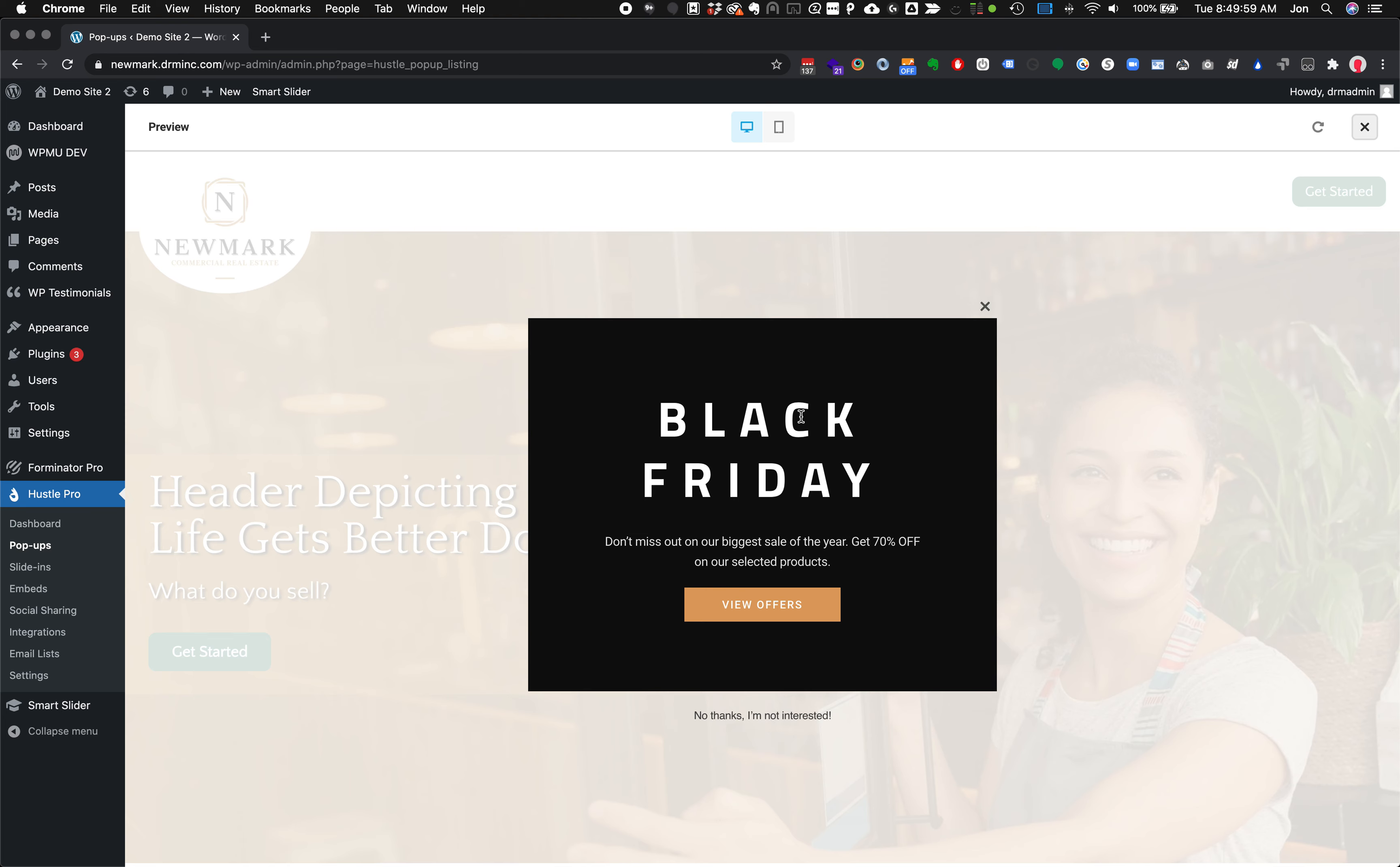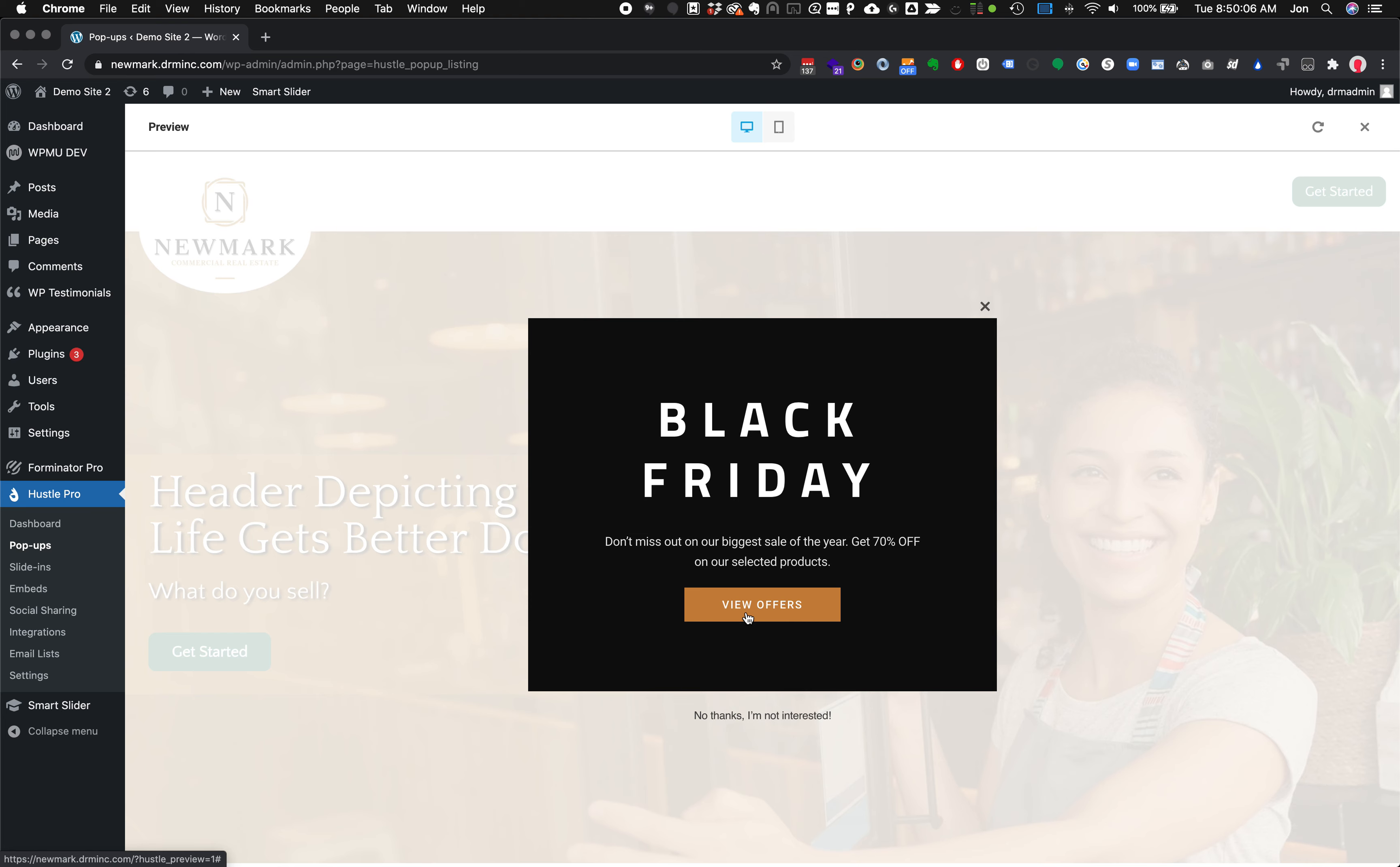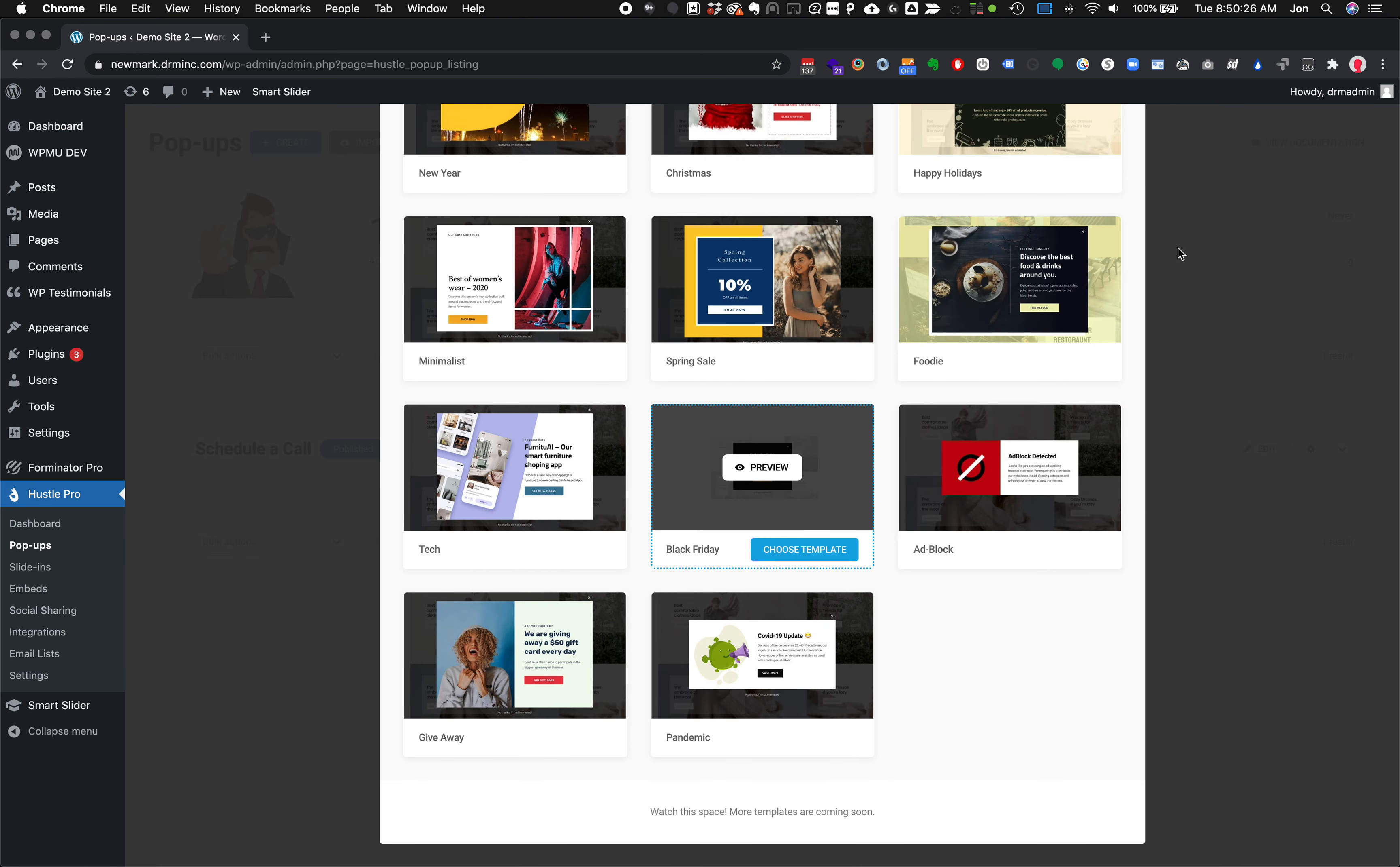A couple things to point out. It lets you close it and go back to the site. We've got a nice big title, some subtext, a link out or a call to action, and a no thanks that will make this pop-up no longer show up for this person so that it doesn't keep popping up depending on your rules. If I close this I'm then presented with the site. I'm going to close out of this preview altogether by clicking close up here in the top corner. Let's go ahead and choose this template.